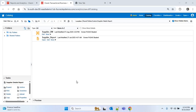Hello everyone. In this video we'll see how to create a custom ESS job. An ESS job refers to Enterprise Scheduler Job, which are used to automate and schedule tasks such as running reports or executing different processes in Oracle Cloud. You can find a lot of seeded jobs for different business processes.